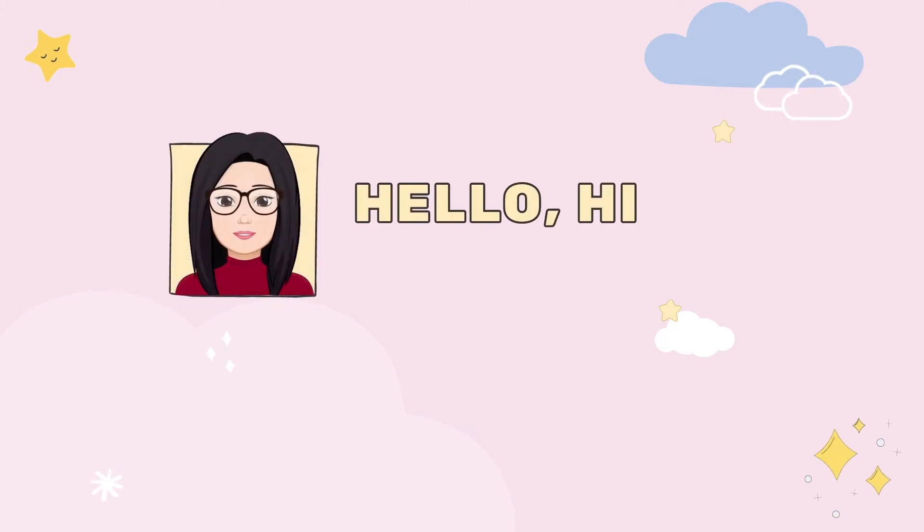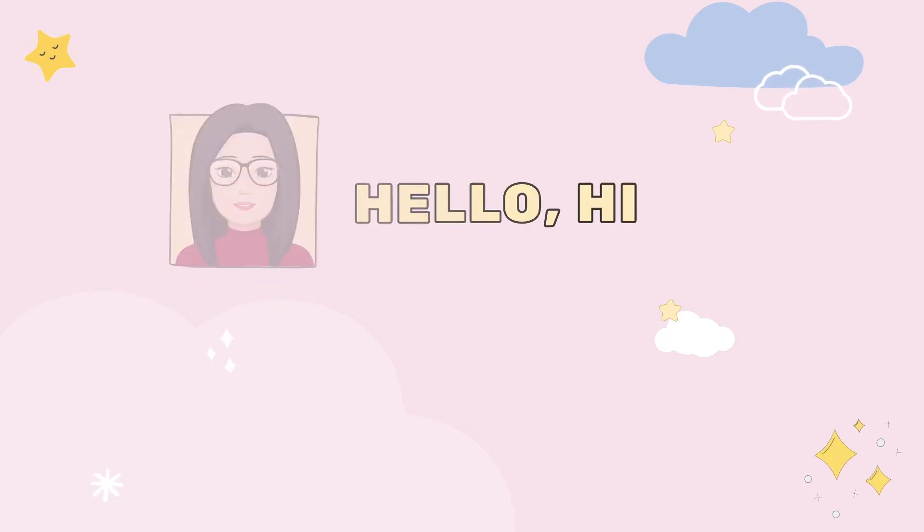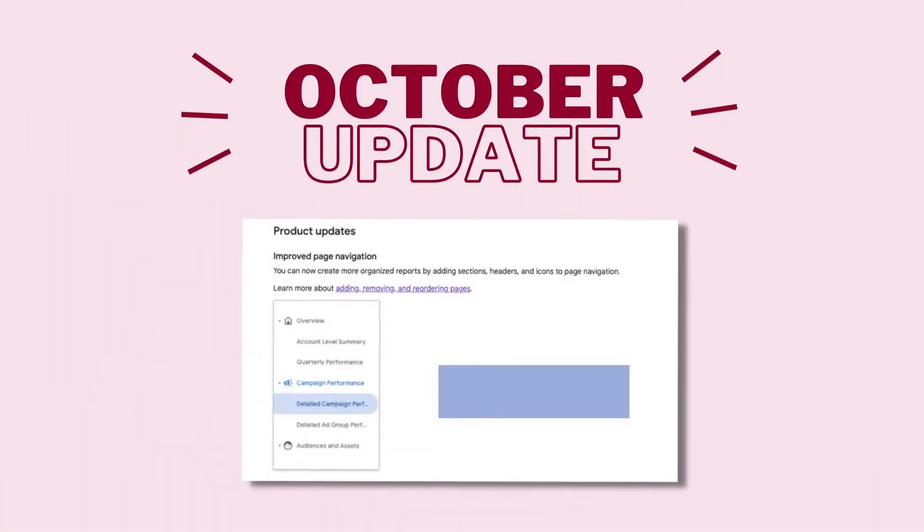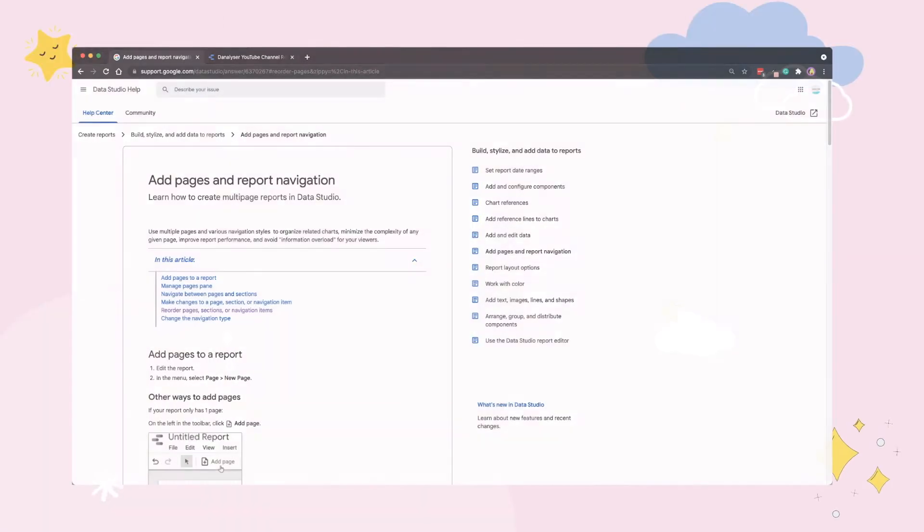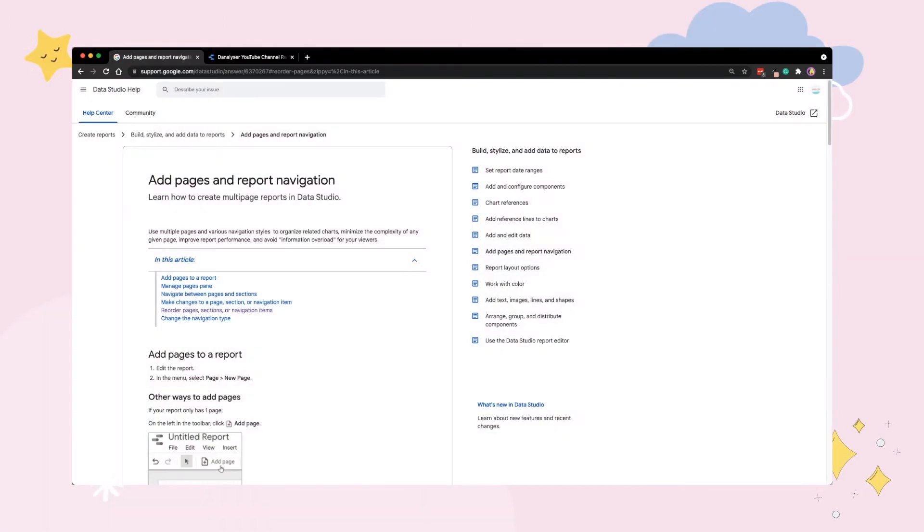Hi there, welcome back. I'm very excited to share with you the latest update on Google Data Studio navigation because there are really some very cool improvements this time.